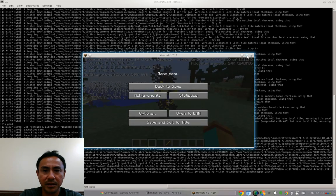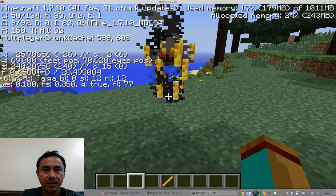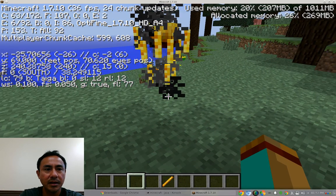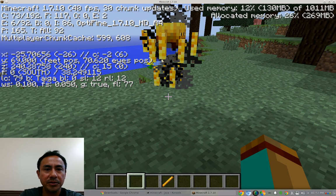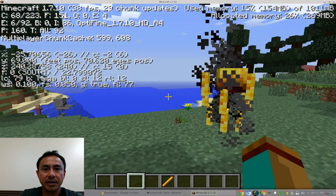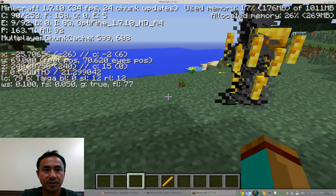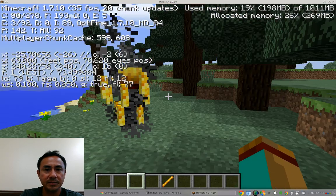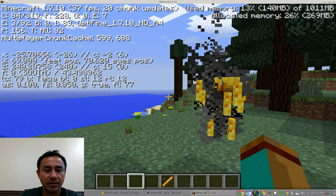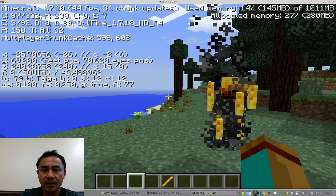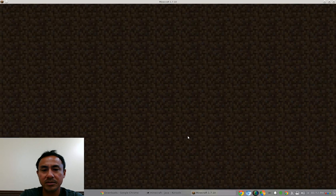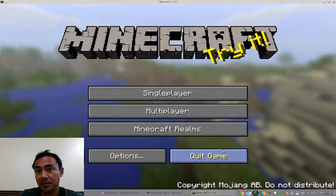I'm just gonna make it bigger here. So it says here the Optifine 1.7.10 over here. If you click the F3 button to show the frame per second, so it's really cool and it's quite easy, very useful. I don't see any reason why you don't want to install it.